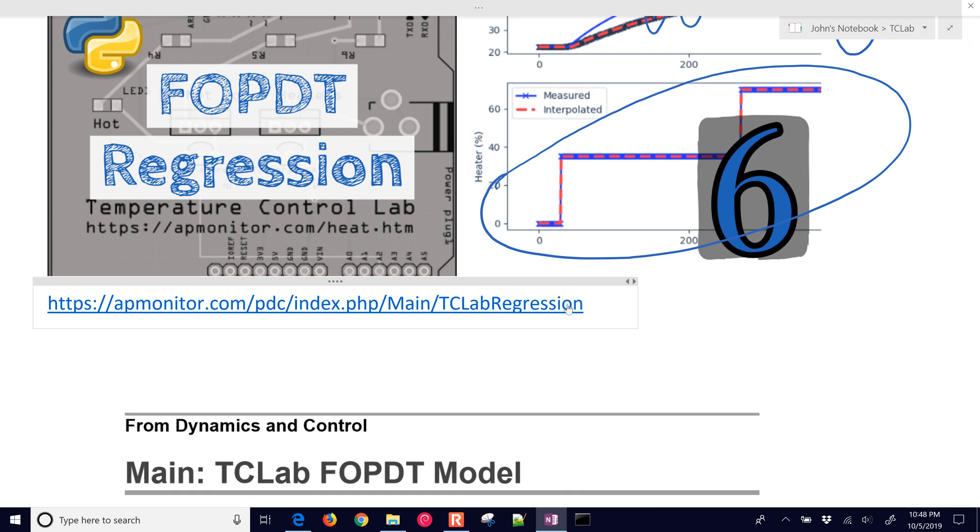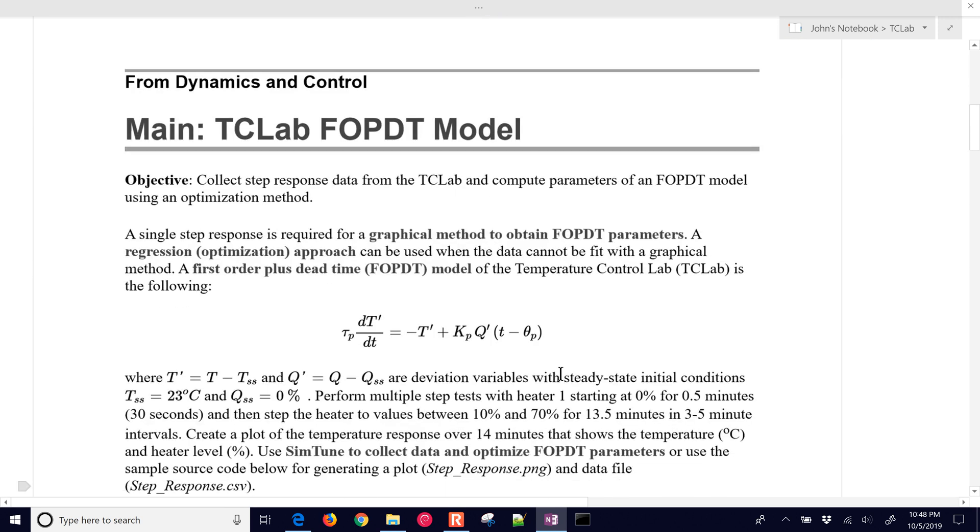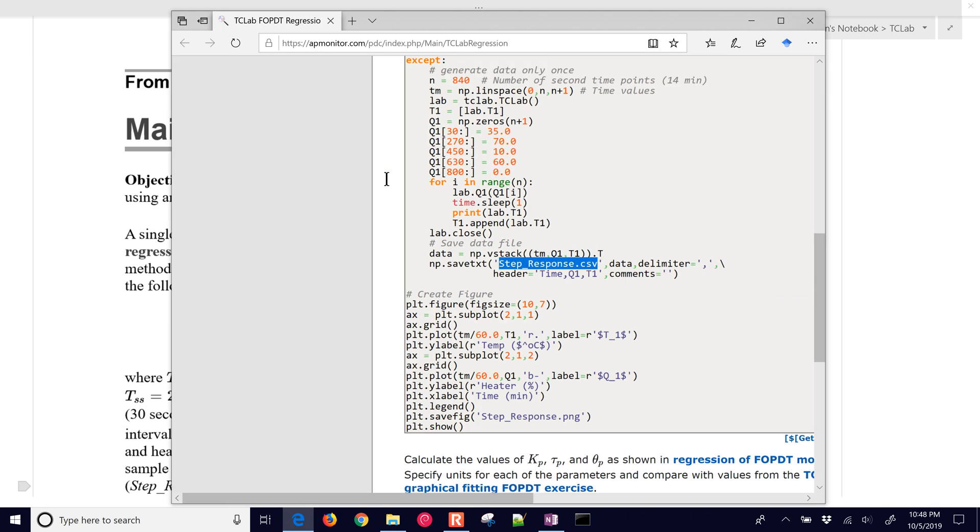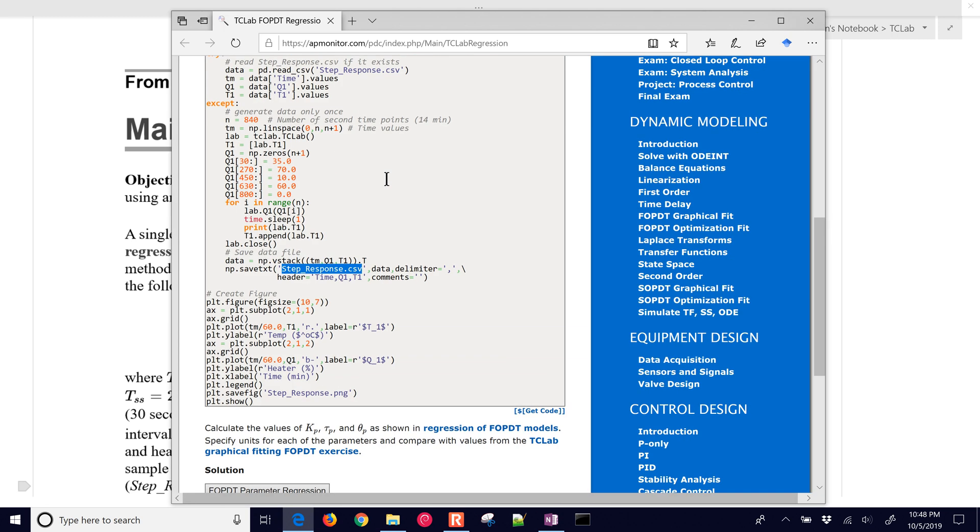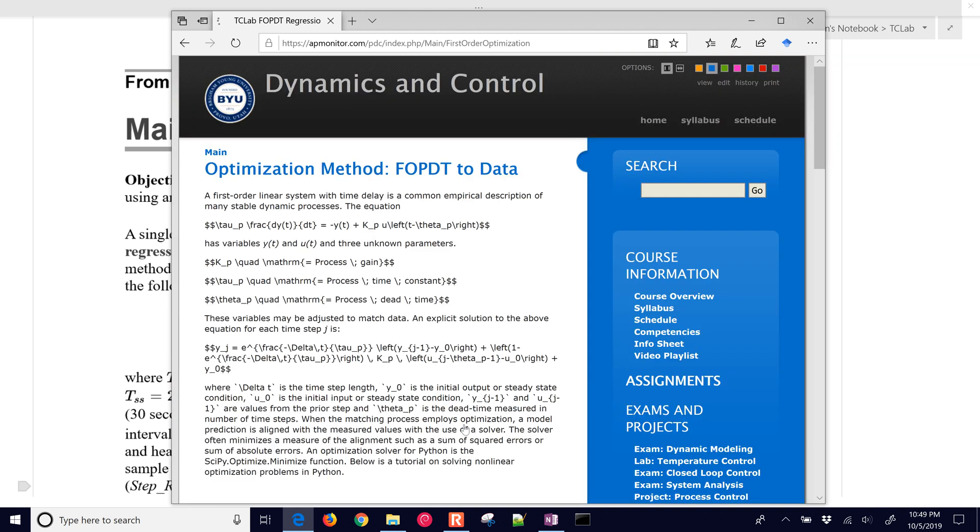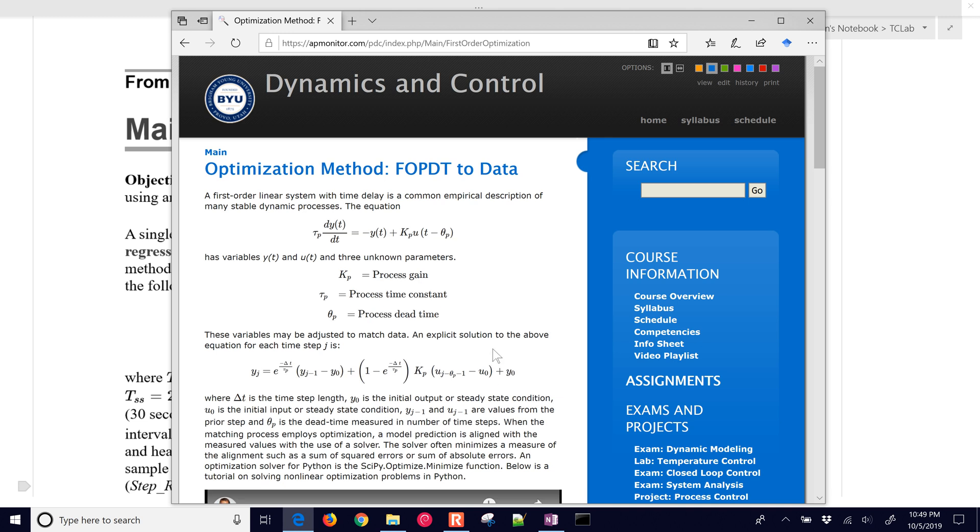What we're going to do is take this data and try to do the sum of squared errors, be able to minimize that by adjusting these three parameters. There's some background information on doing this, on the regression approach.